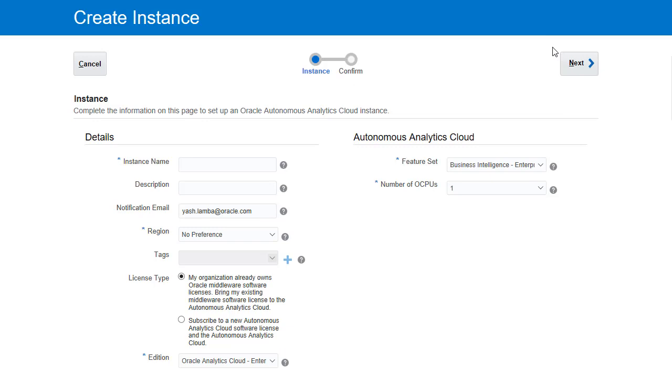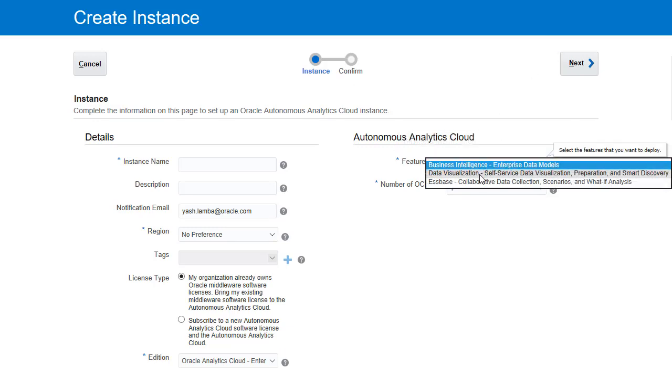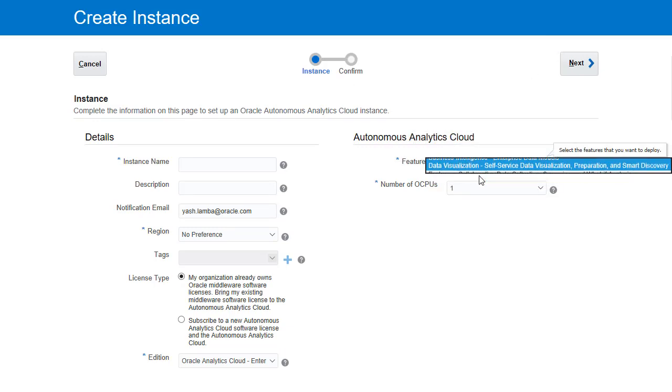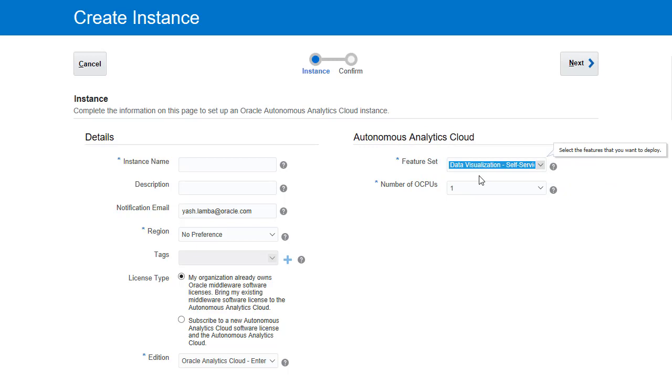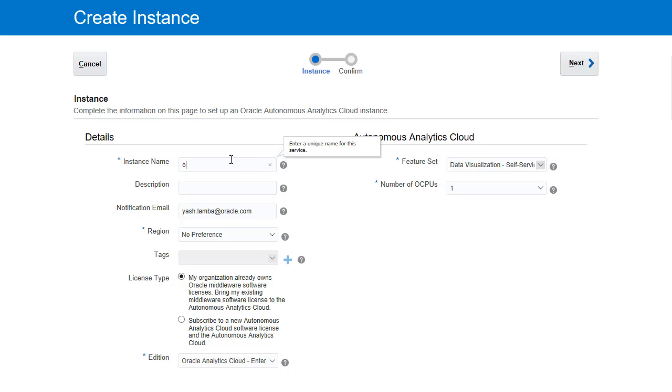Over feature set we're going to change business intelligence in the drop down menu to data visualization. Next over instance name go ahead and give it the name OAC workshop.